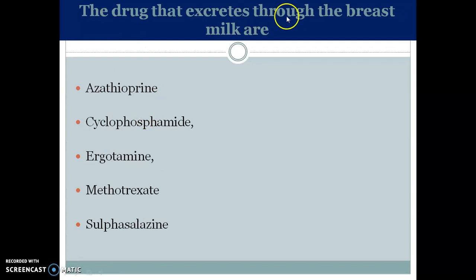Drugs that are excreted through breast milk — moving now to the lactating mother. Some drugs are contraindicated even during lactation, as they are excreted in breast milk and when the child drinks the milk containing these drugs, it causes toxic effects. Drugs that can excrete in breast milk include azathioprine, cyclophosphamide, ergotamine, methotrexate, and sulfasalazine.